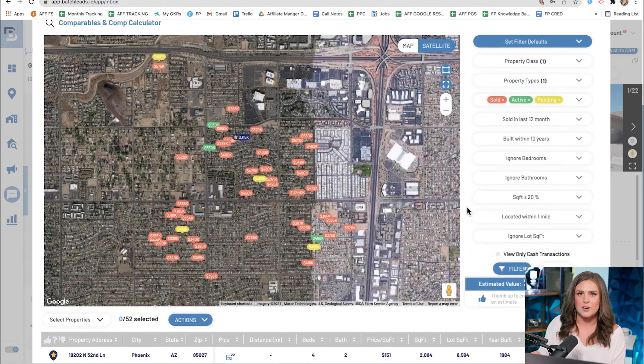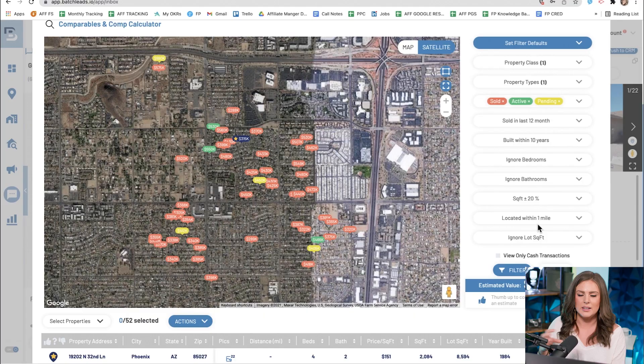When comping, you essentially want to pretend you're an appraiser. A few appraisal rules: you never want to leave an area — stay within a quarter to a half mile of the property. Make sure it's the exact same type of property; if it's a residential single family home, comp with other single family homes. Match levels, bed and bath counts. Comps should have sold within three to six months, especially in a hot market, and be within five years of construction.